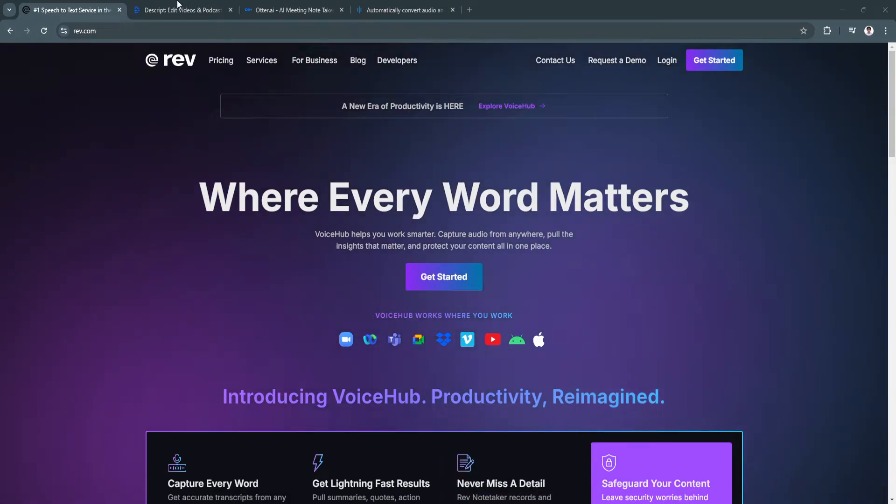In this video, I am going to be showing you the best transcription software in 2024.